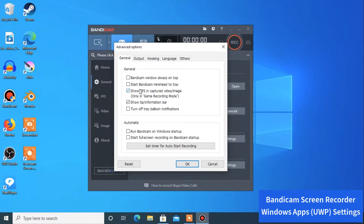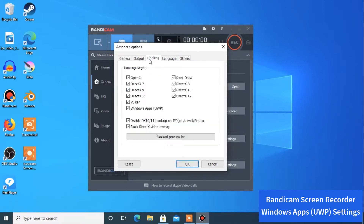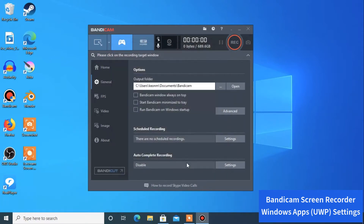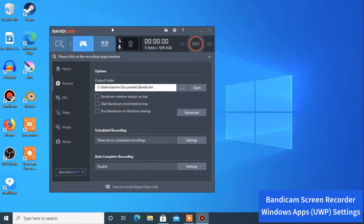In General, check off 'show frames per second captured video or image.' This means whenever you run your game, you'll see frames per second showing up in green, and when you hit the record button they'll turn red. Then go to Hooking and make sure 'Windows applications' and 'UWP' are both checked, then click OK to save.